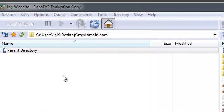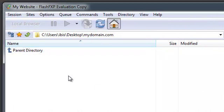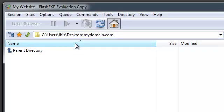On the left hand side, I can see the contents of my mydomain.com folder, which is located on my desktop.